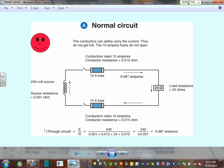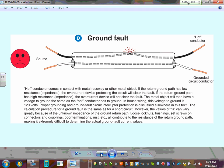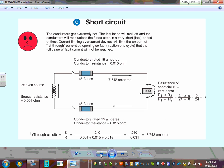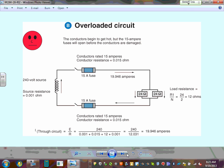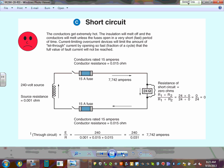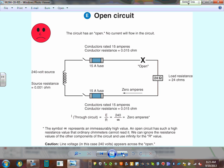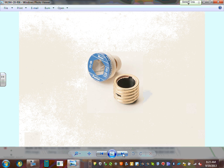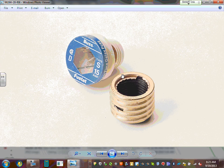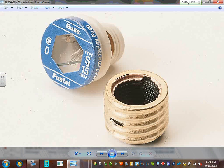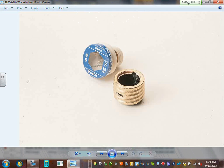To summarize what we covered: normal operation circuit, overload condition, short circuit, ground fault, and open circuit. We talked about fuses — plug-in fuses with Type S, which limits amps. Type S rated at 15 amps means you can put up to 15 amps in that fuse socket.